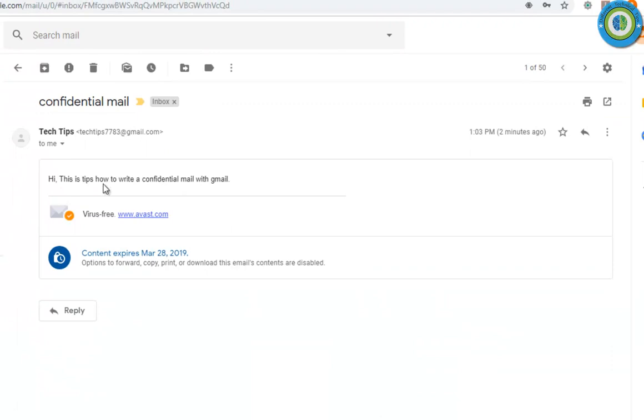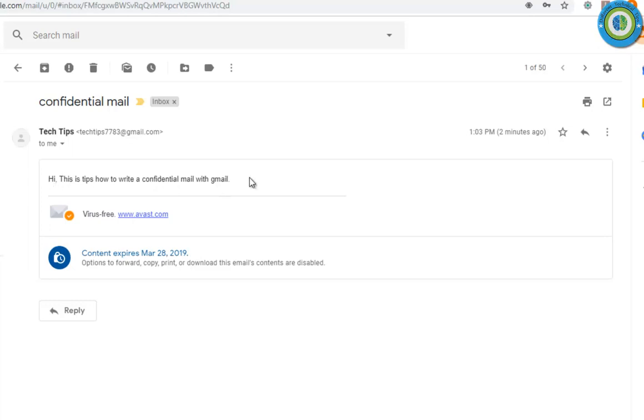The content is saying 'Hi this is tips how to write a confidential mail with Gmail.' Now I'm trying to select it but it is not allowing me to select. If I cannot select it, I cannot copy it, and if I cannot copy it, I cannot paste it. So here I'm unable to copy or paste it.